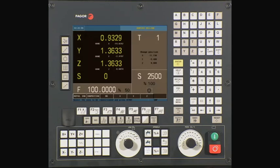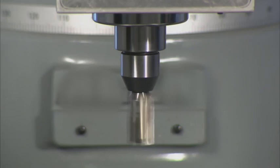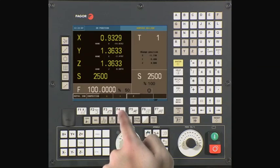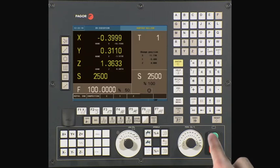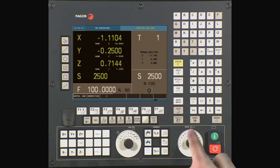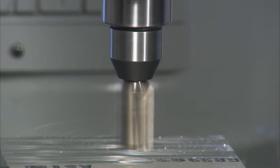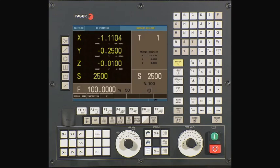The CNC will prompt you with options on how you would like to recover. Start the spindle first by selecting M3 and press Cycle Start. Then select X and Y and again press Cycle Start. Now that X and Y are positioned, select Z and press Cycle Start. You have repositioned all the axes to the last program block before interruption. The CNC now waits for one last cycle start to continue the execution of the cycle.